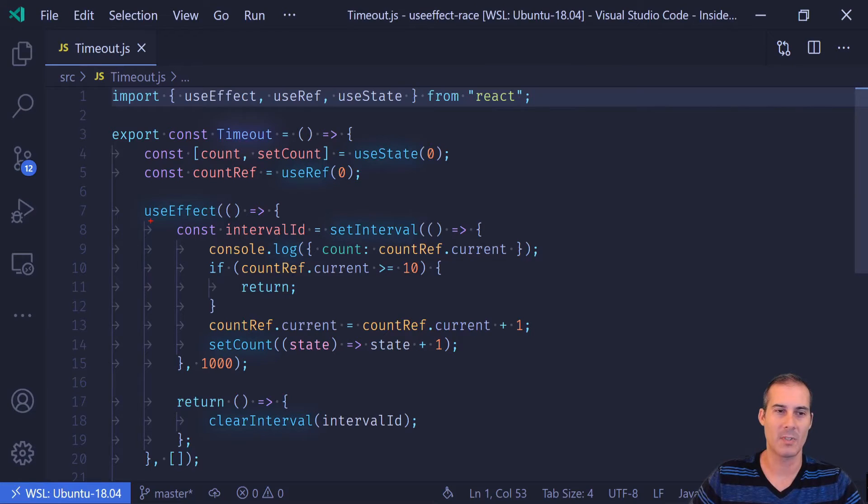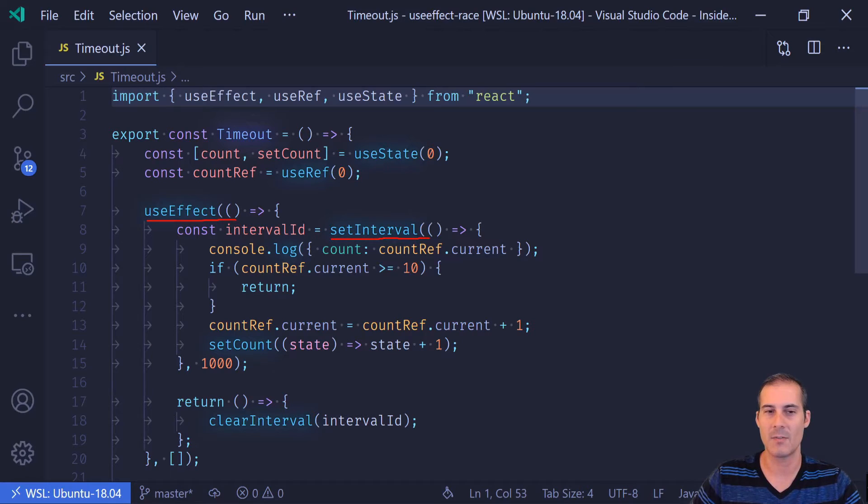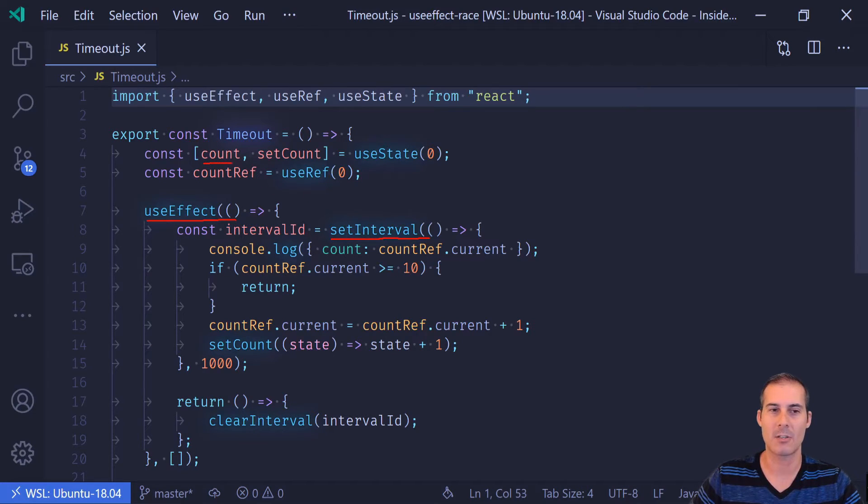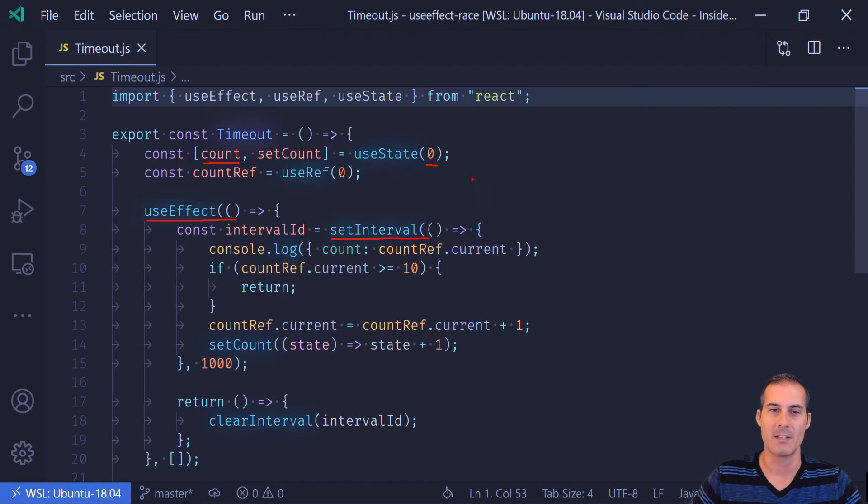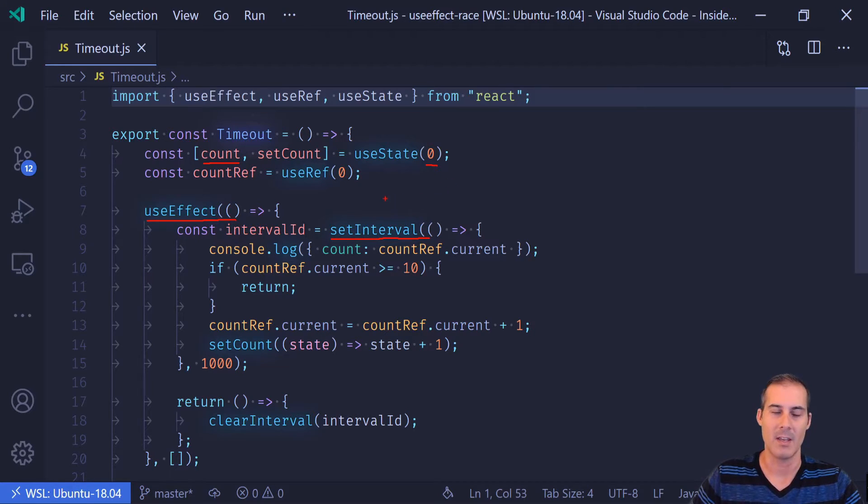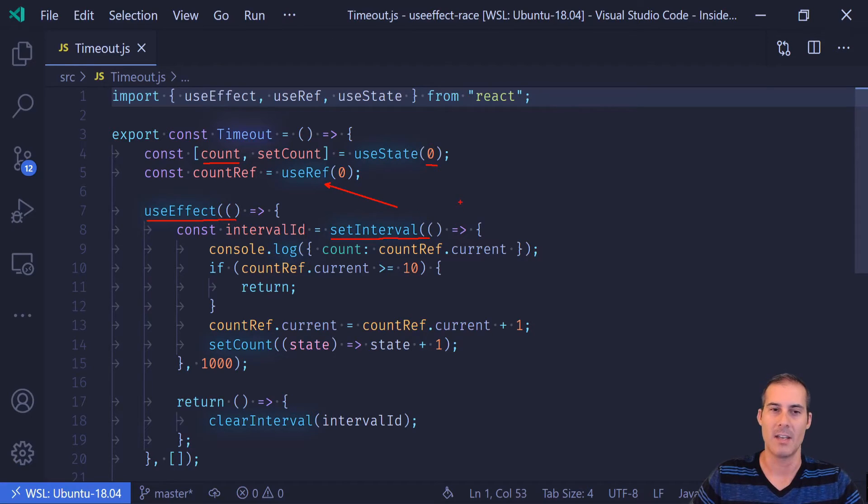So just to recap again what's going on, useEffect is fired once on componentMount. That's when the setInterval is set up. At that time, it creates a closure holding the value count, which is at 0. That closure doesn't get updated. So the count remains at 0 the entire time.